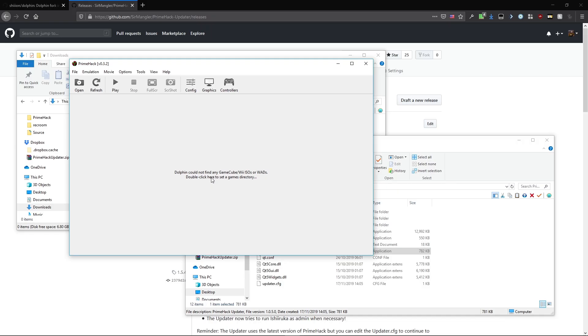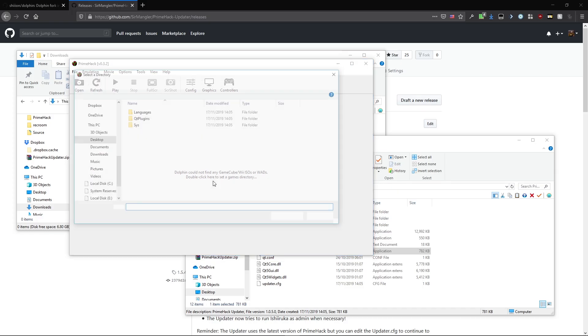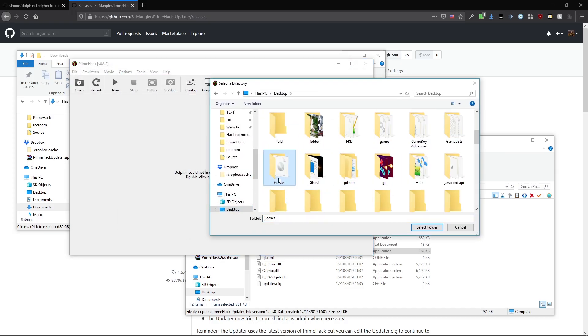To add your game, all you need to do is double click this window and select the folder containing your Metroid Prime Trilogy ISO.